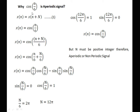The input example is x(n) = cos(n/6). We replace n with n + N, so x(n + N) = cos((n + N)/6) = cos(n/6 + N/6). Solving this, we apply the trigonometric formula cos(A + B) = cos(A)cos(B) − sin(A)sin(B).